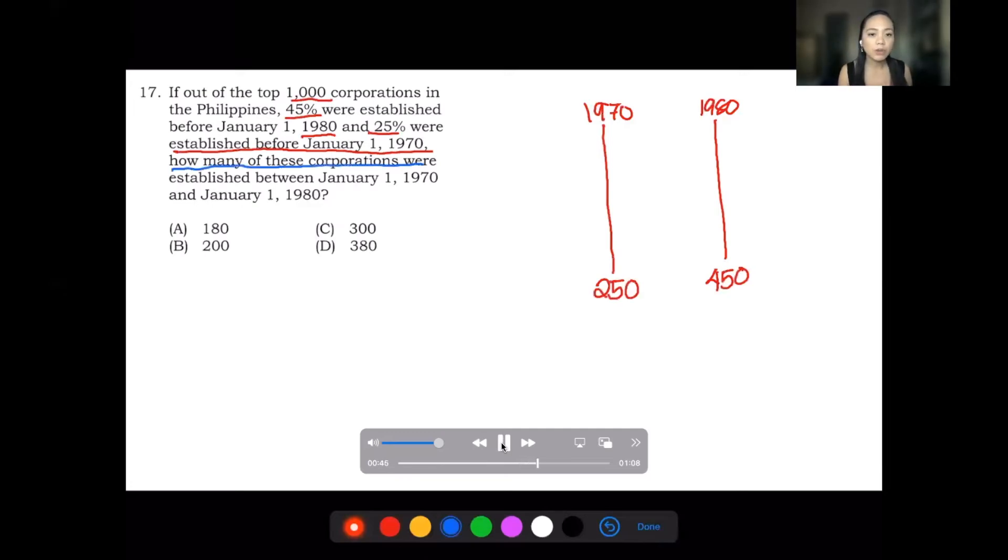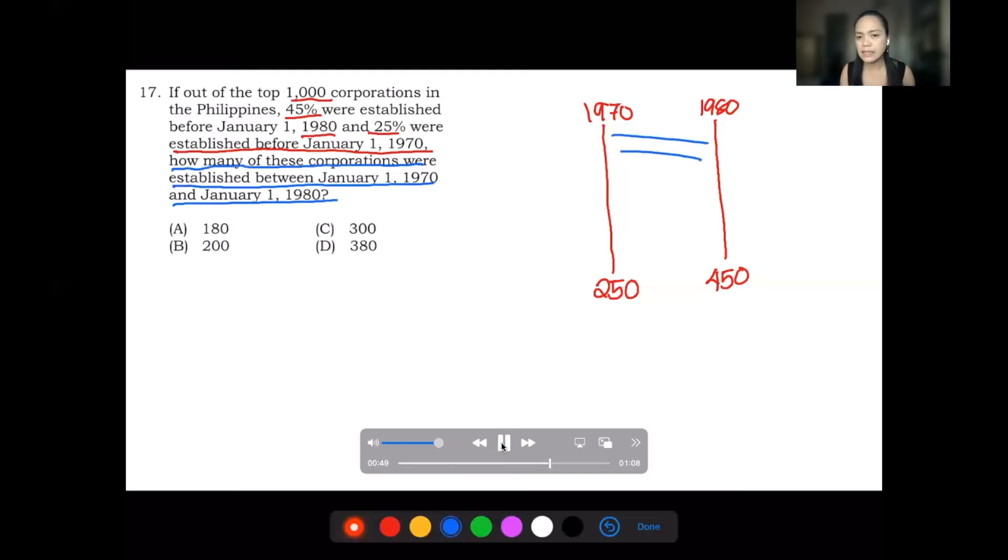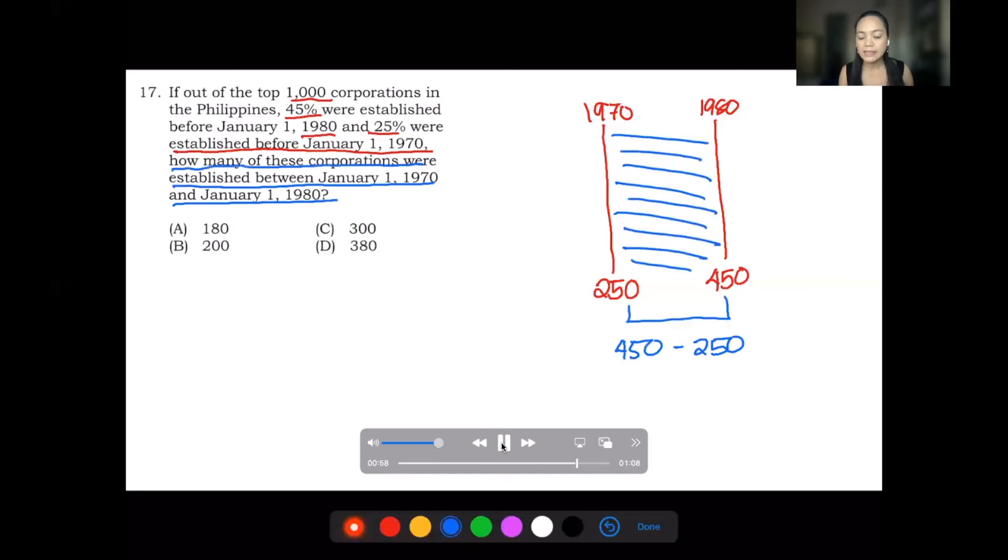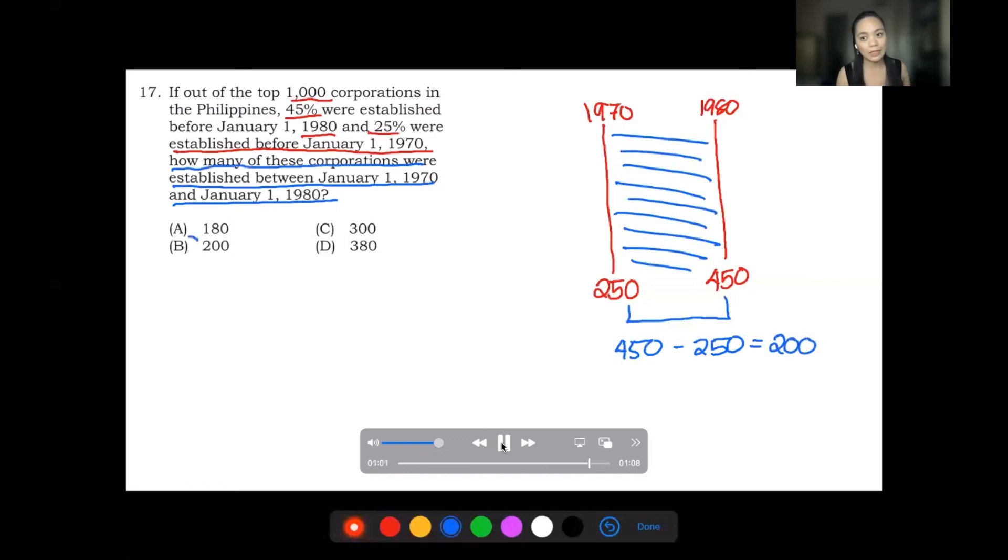How many of these corporations were established between 1970 and 1980? That is getting the middle value. You just subtract 450 minus 250. And yes, the number of corporations there is letter B, that's 200.